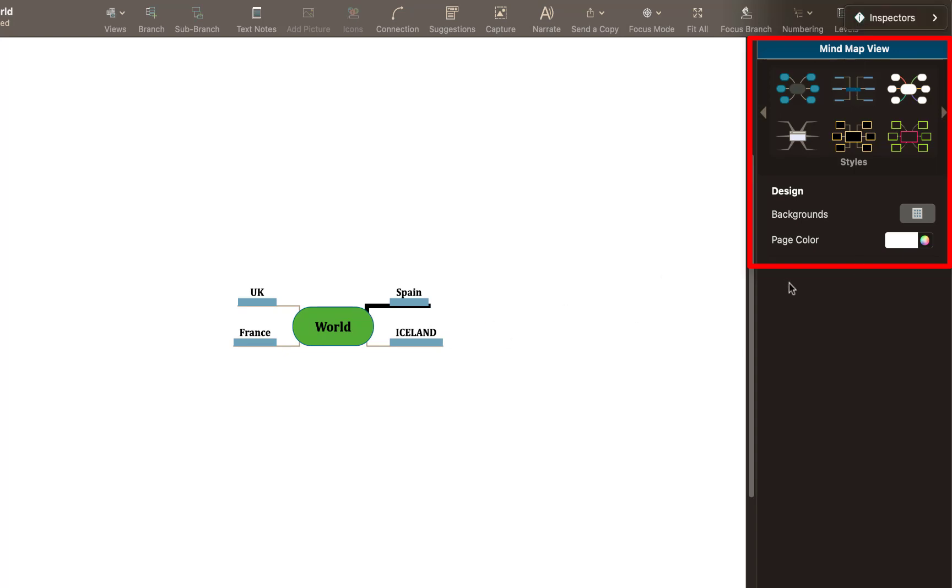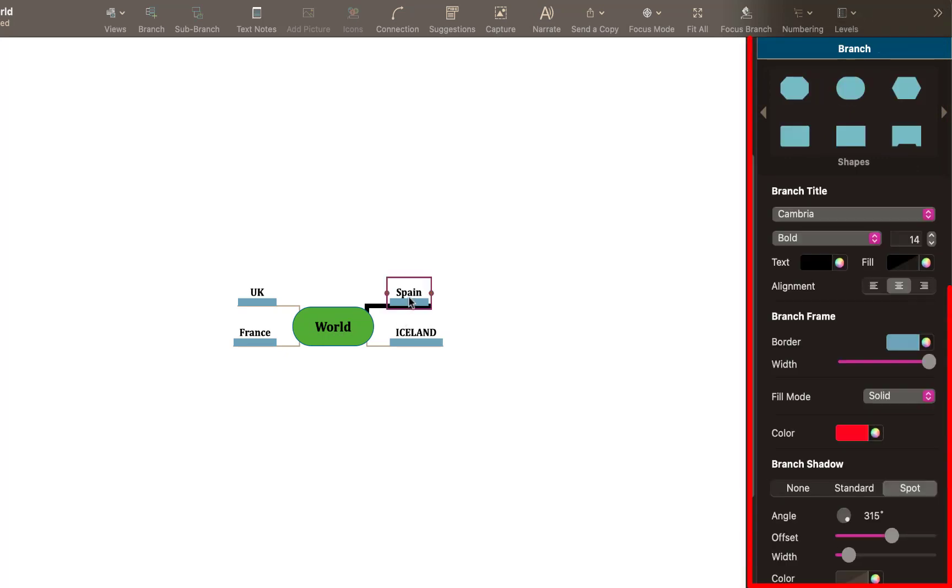Now you only get a certain amount of options here unless you click on an option here. So if I select for example Spain, it then gives you more options here as you can see on the right.